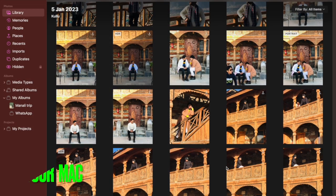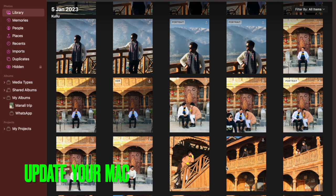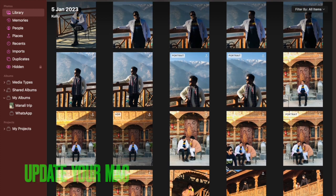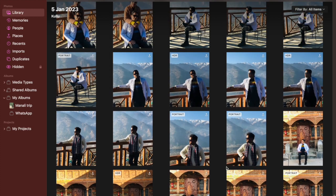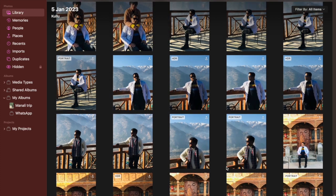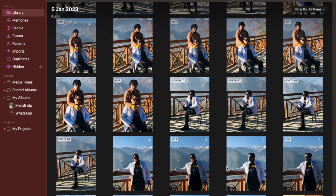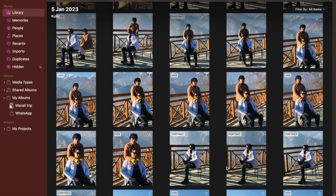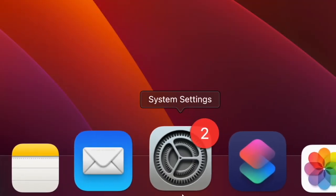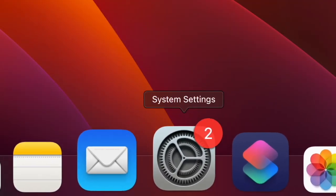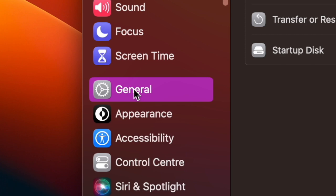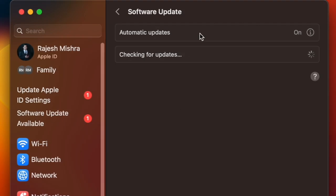After that, I would suggest you to update your Mac. If quick actions is not able to erase the background properly, there could be a software bug behind this mess. Therefore, try updating the software on your Mac. To do so, open the system settings app on your Mac. Then click on general. After that, click on software update and finally download and install the latest iteration of macOS on your Mac.